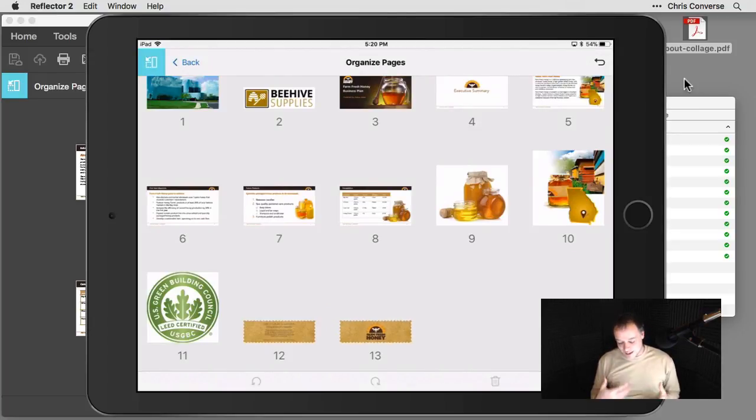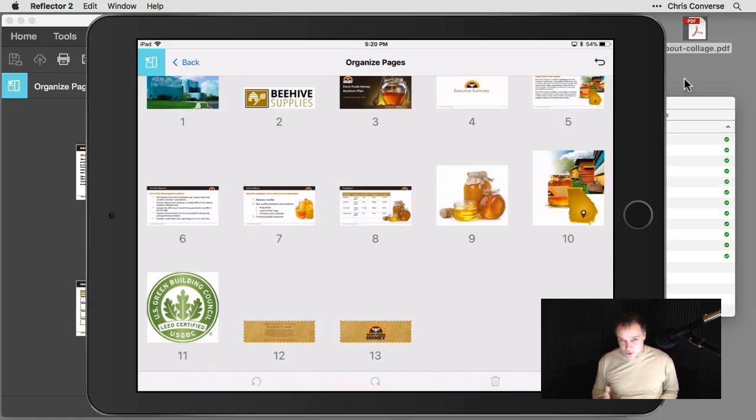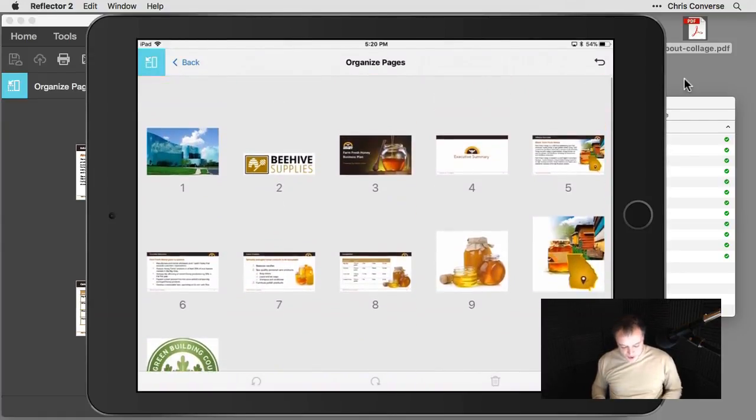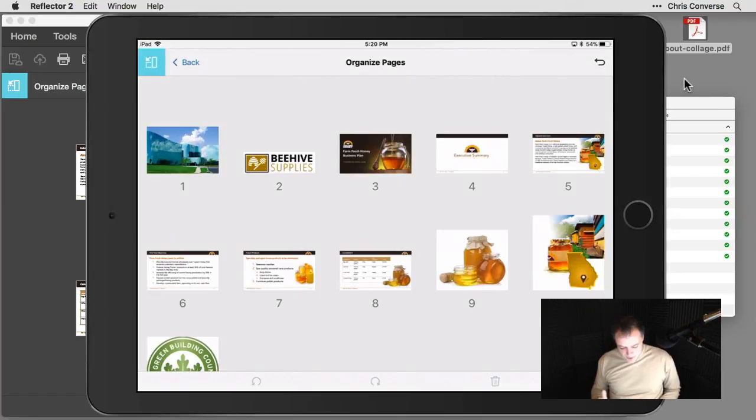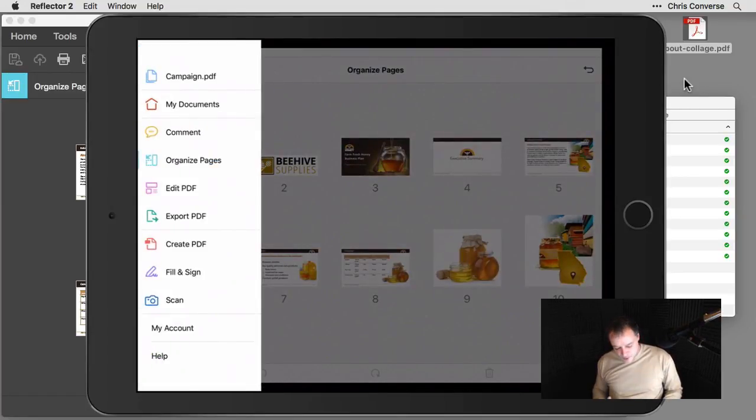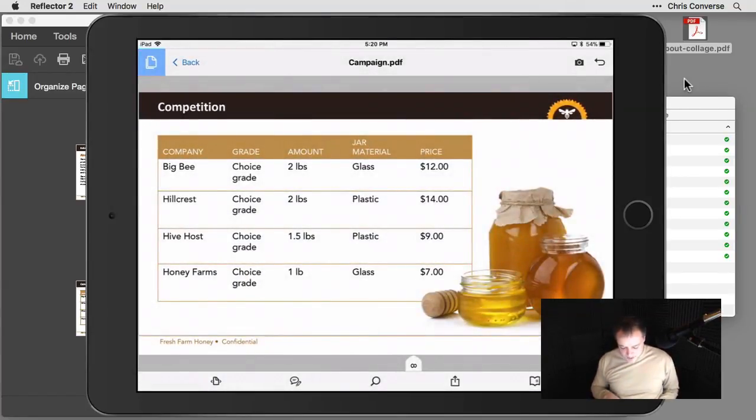So again, fully touch enabled capabilities for coming in here and organizing our PDF file that we got from the combined feature. So I like this. I'm going to tap on this icon here, go back to the main campaign.